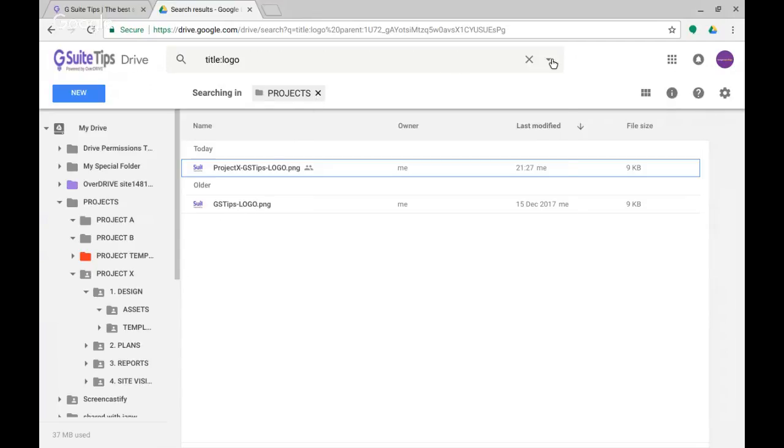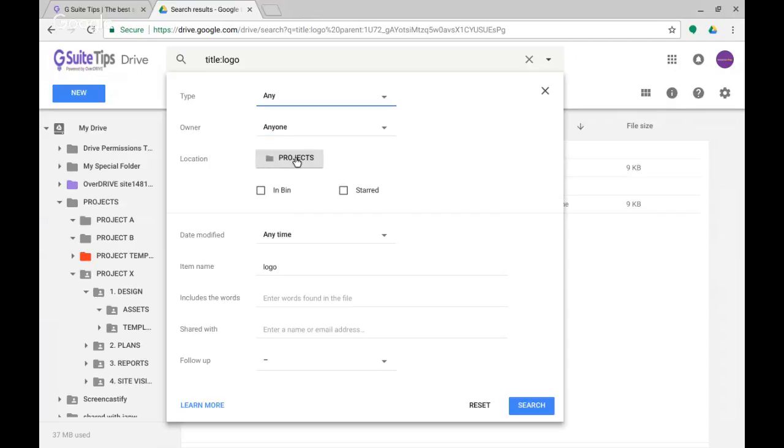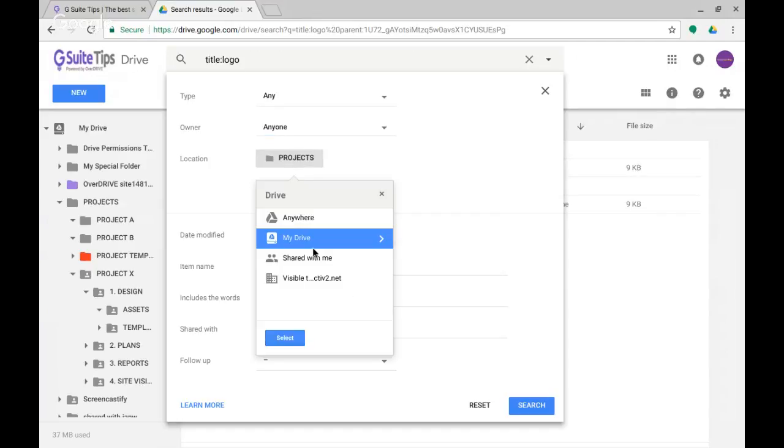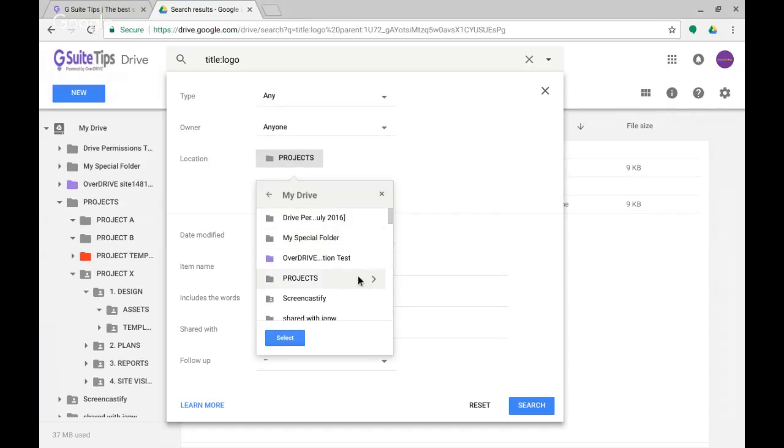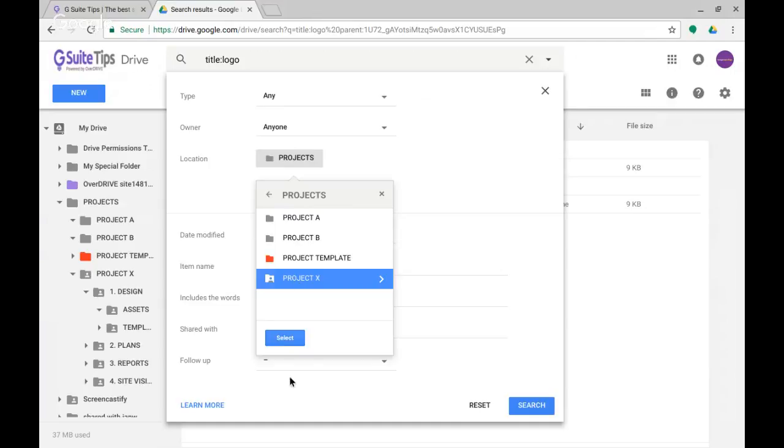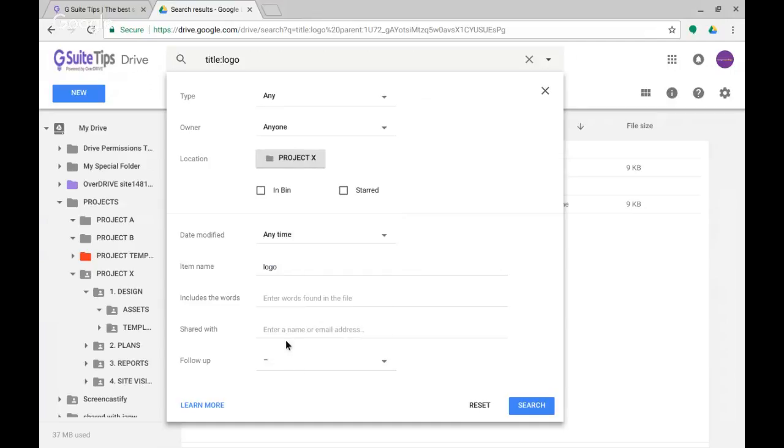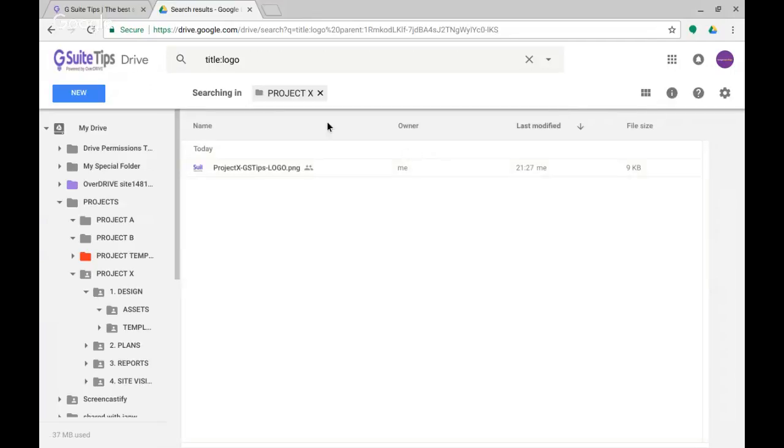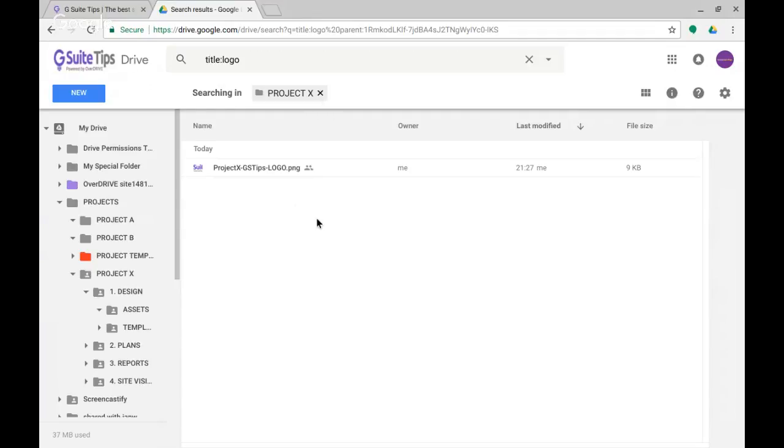If I change this to look not in Projects but in My Drive, Projects, and then Project X, select and search—this time it's only looking inside there and it finds the one file that I'm after. It's quite an easy thing to manipulate and use, but a pretty powerful option there to aid searching and restrict searching.